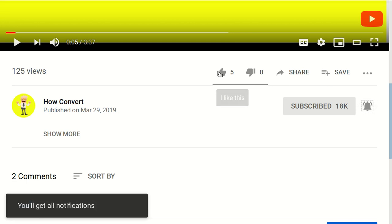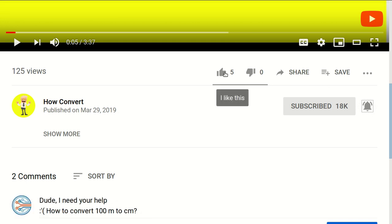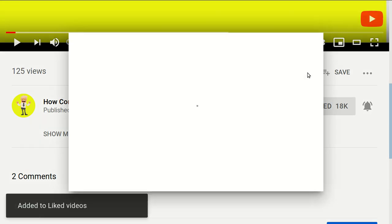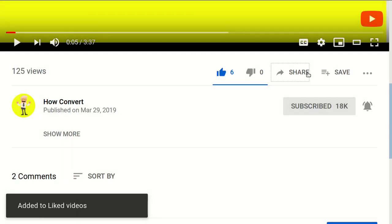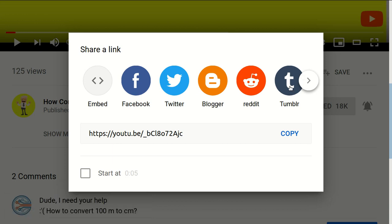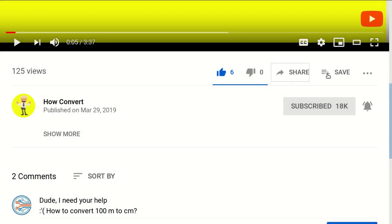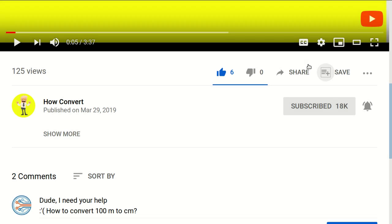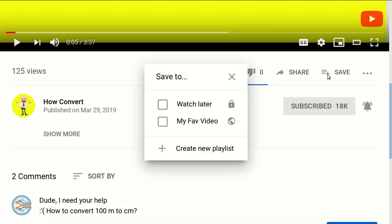And if you find this video useful for you, you can click the like button and if you want to share it with your friend, you can click the share button. And if you want to add this video to your favorite video playlist, then you can click the plus button.